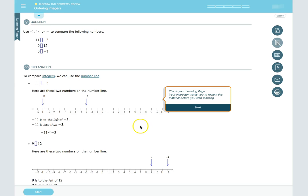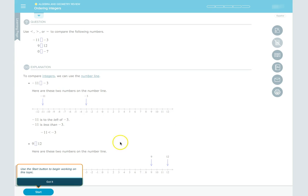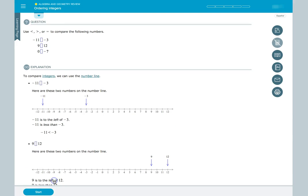After reading the learning page for a topic, we are ready to begin practicing, so we click the Start button in the bottom left part of the screen.